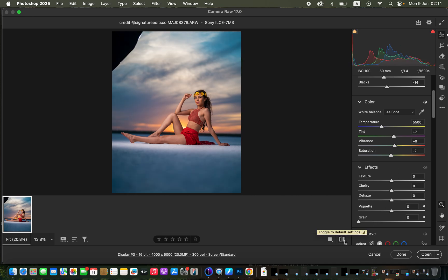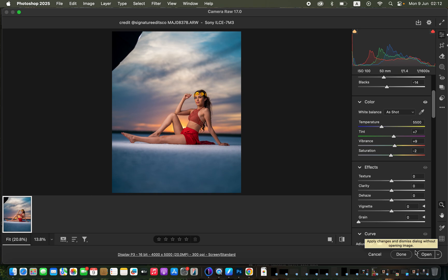Let's see the overall before and after — this is where we started, the before, and this is the after. That's how you can edit your images and make those colors pop. If you enjoyed this video, like and subscribe. Click 'Open' to bring the image into Photoshop for further adjustments like skin retouching. Thanks for watching — keep practicing and keep creating!